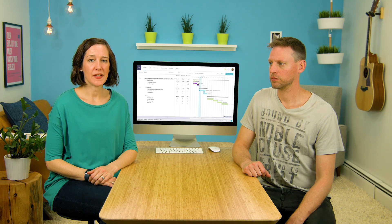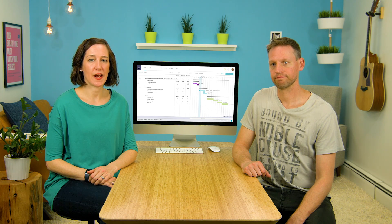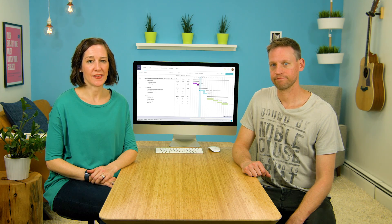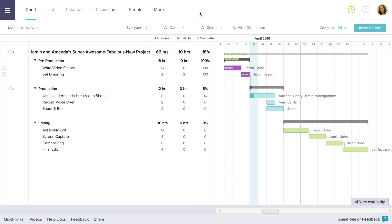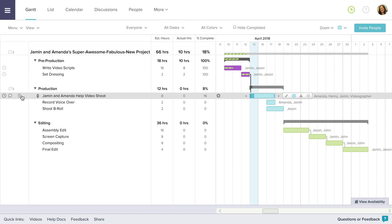Well, with TeamGantt, it's easy to keep track of the time you spend on a task. Just mouse over the left column of the task you want to track your time in. You'll see a clock icon appear.